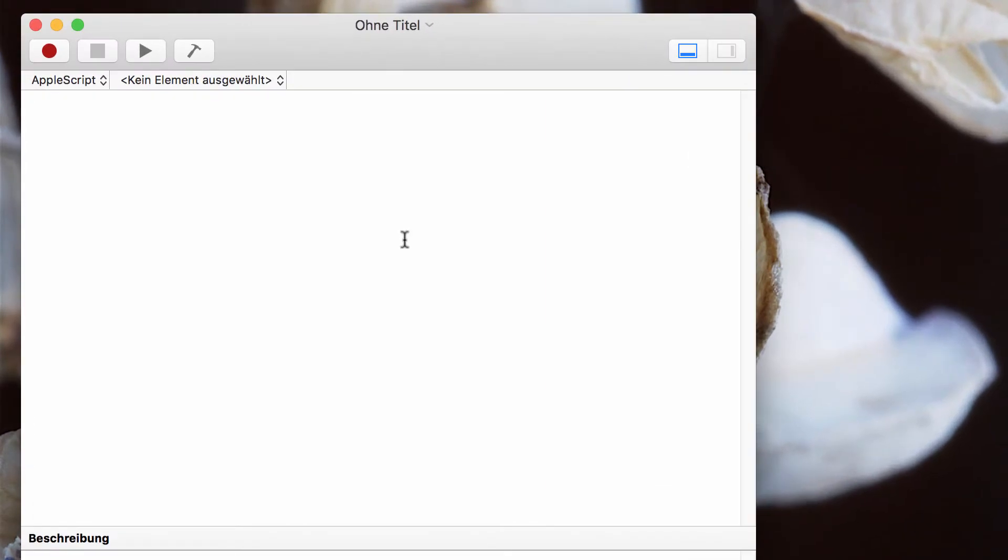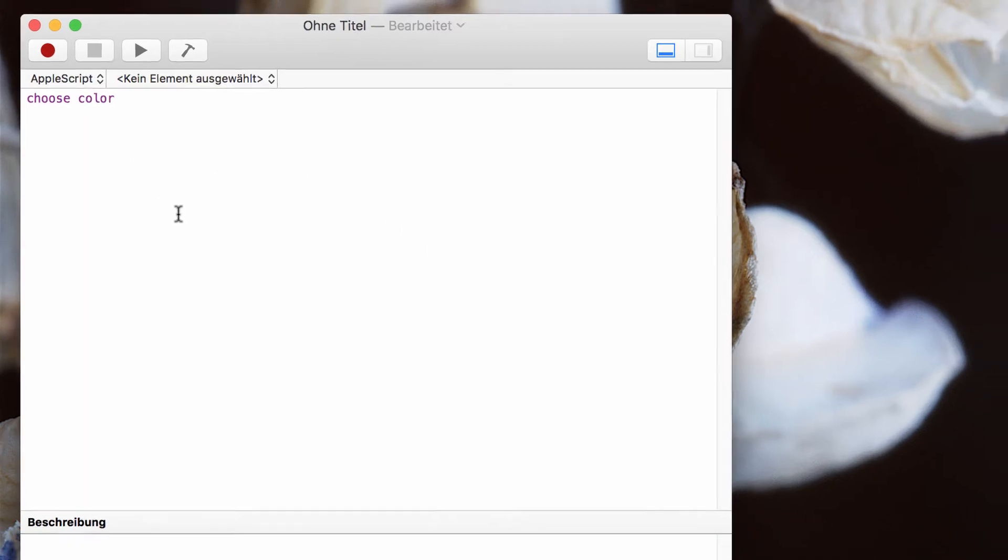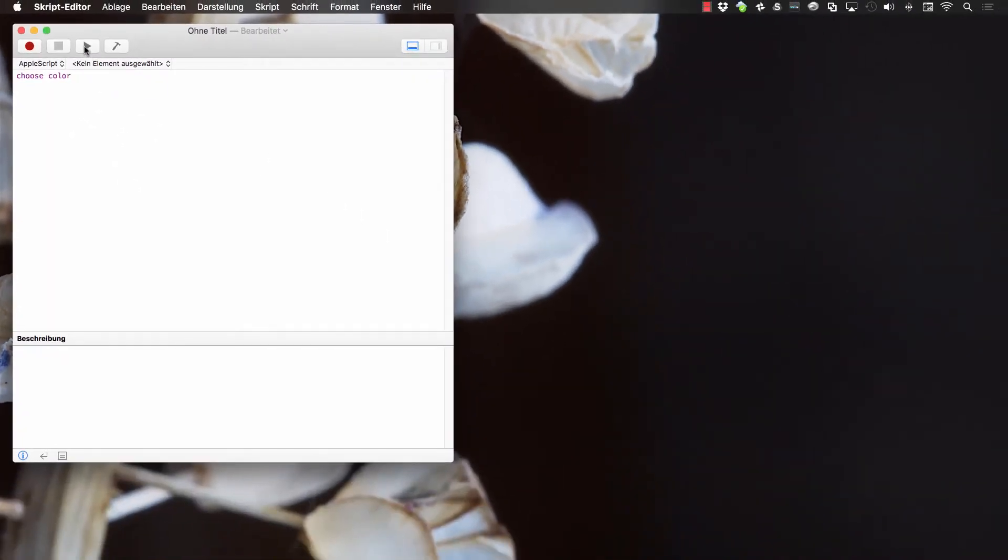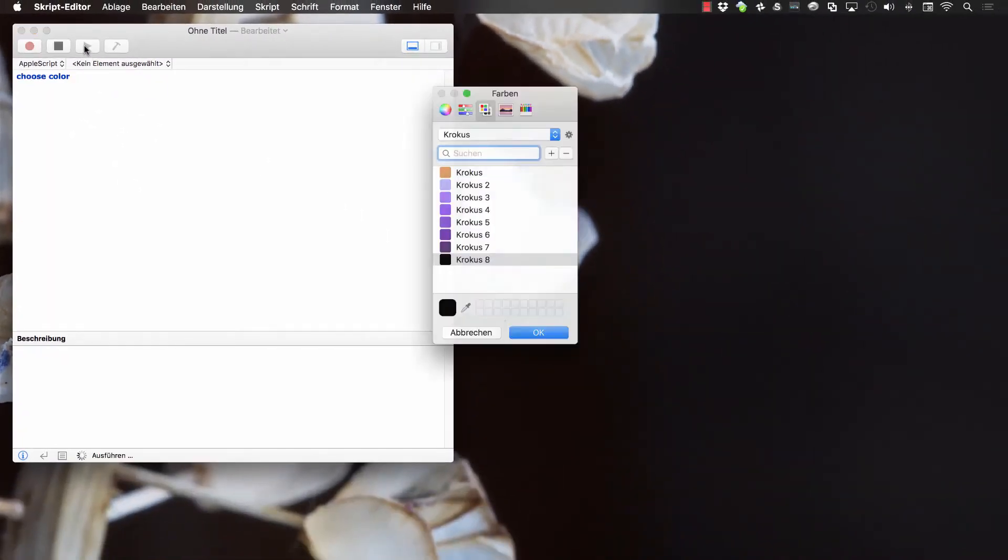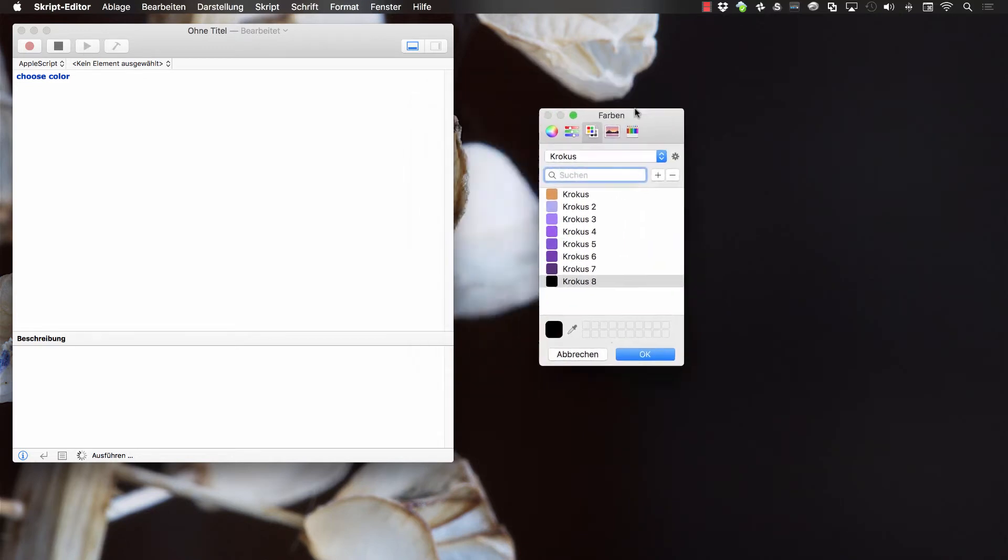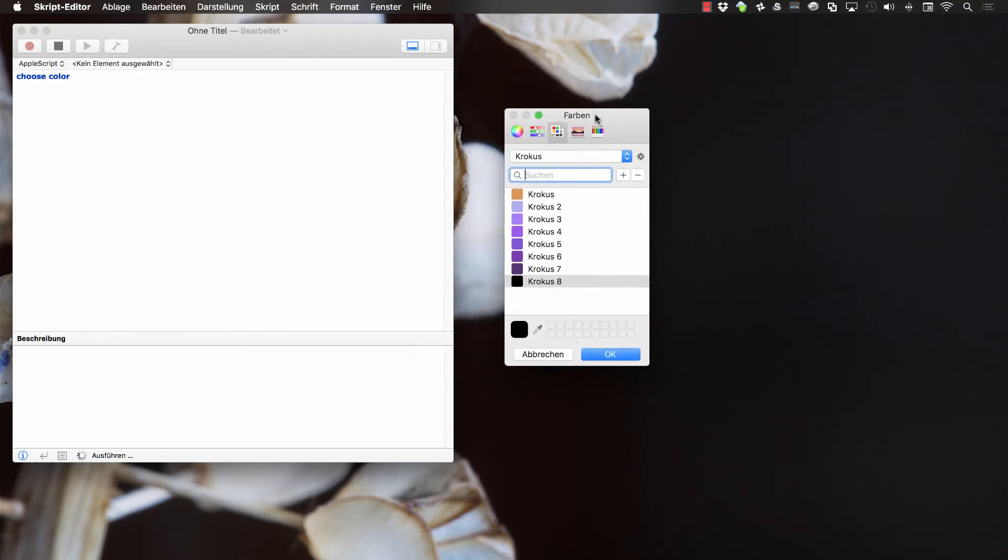You have to type in choose color. Now you can run your script and see what happens. The color picker will open.